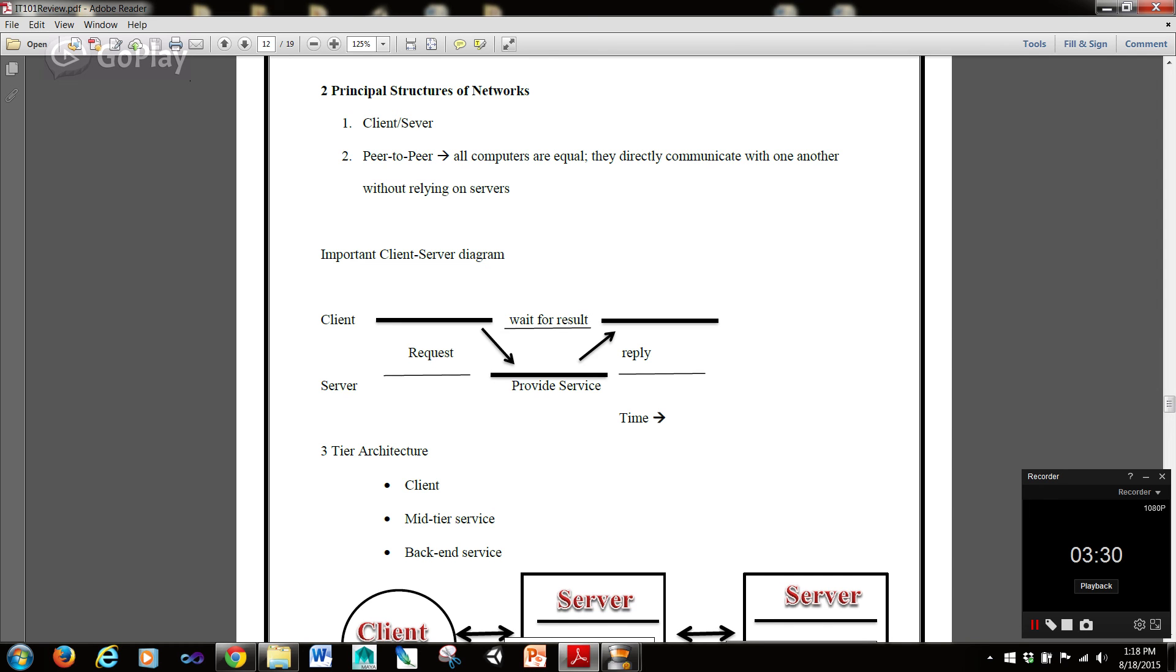Now, here's a very important client-server diagram. And guys, for those of you in NJIT's IT101 course, hint hint, this is probably going to be on the homework in one of your tests. So, the client makes an initial request, and the server is waiting.